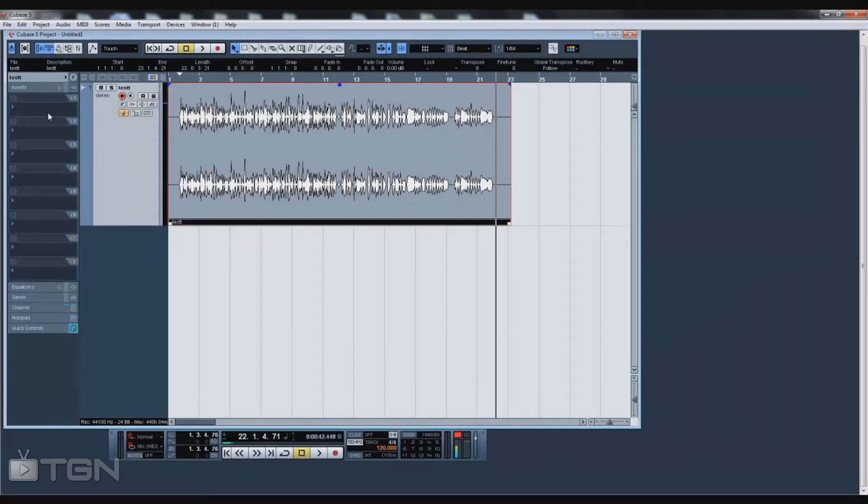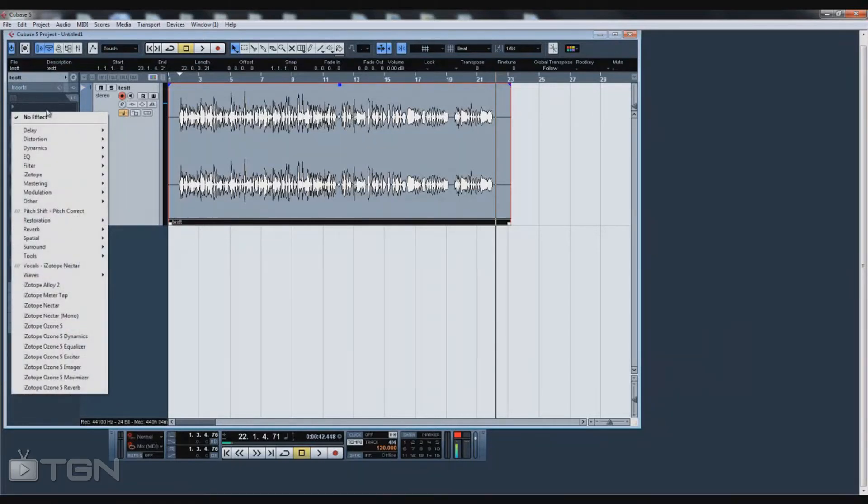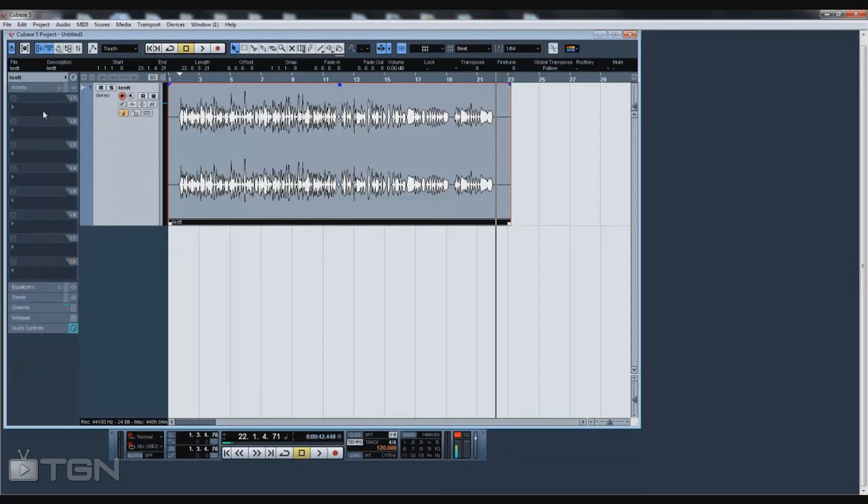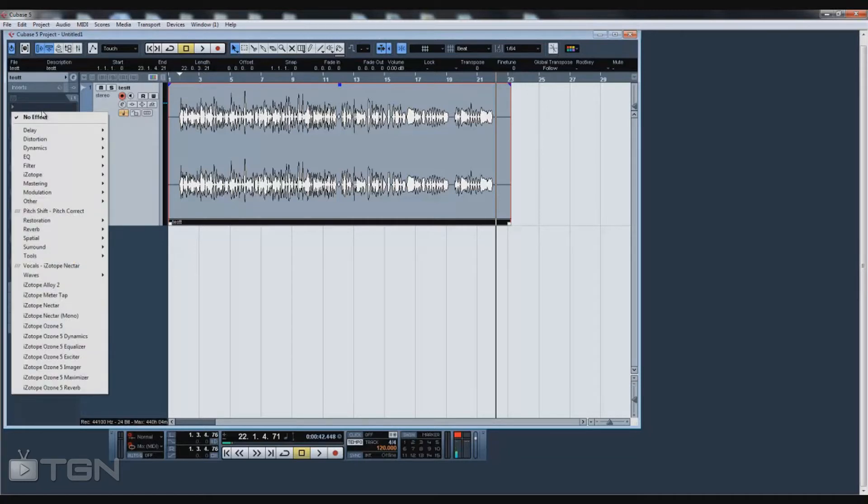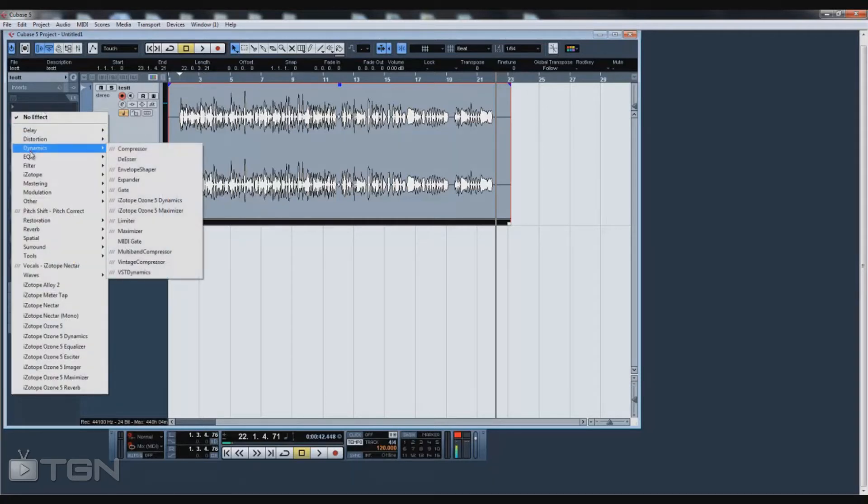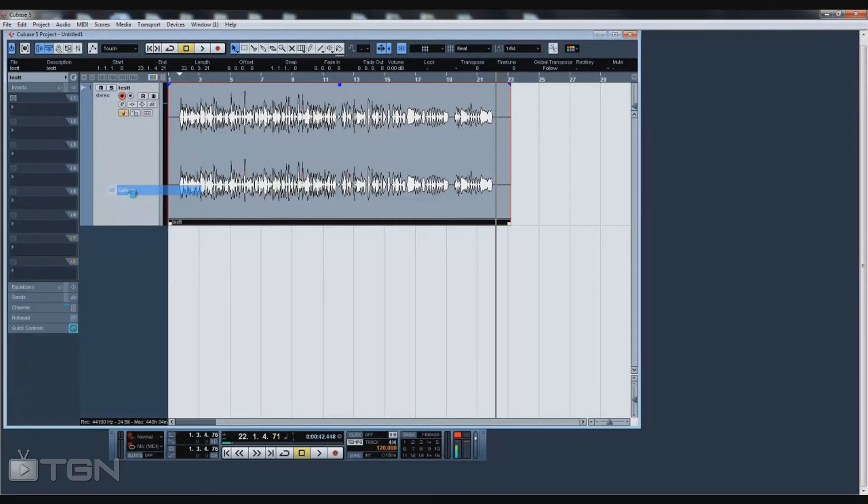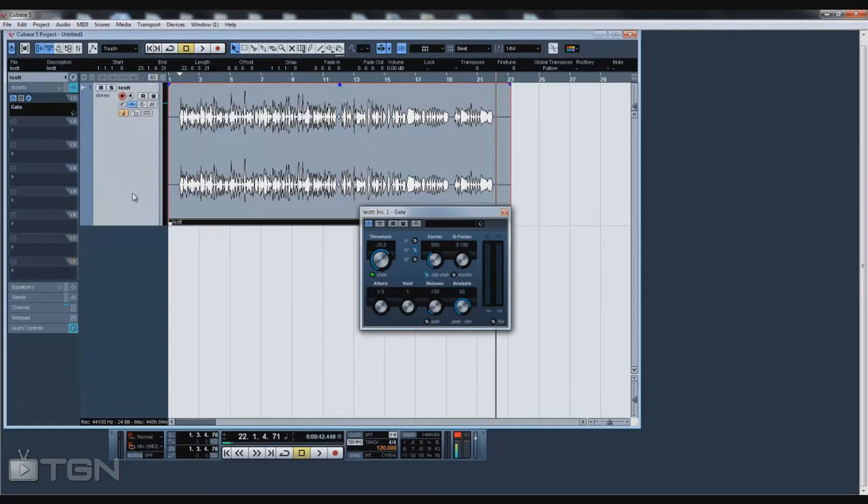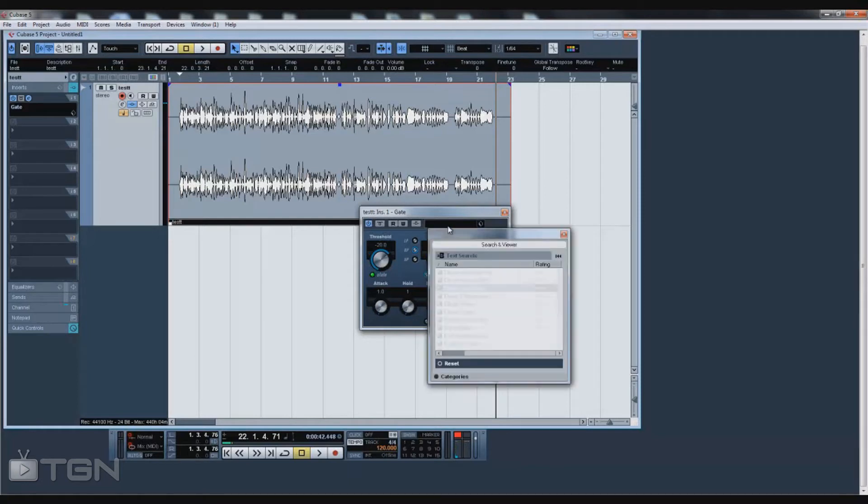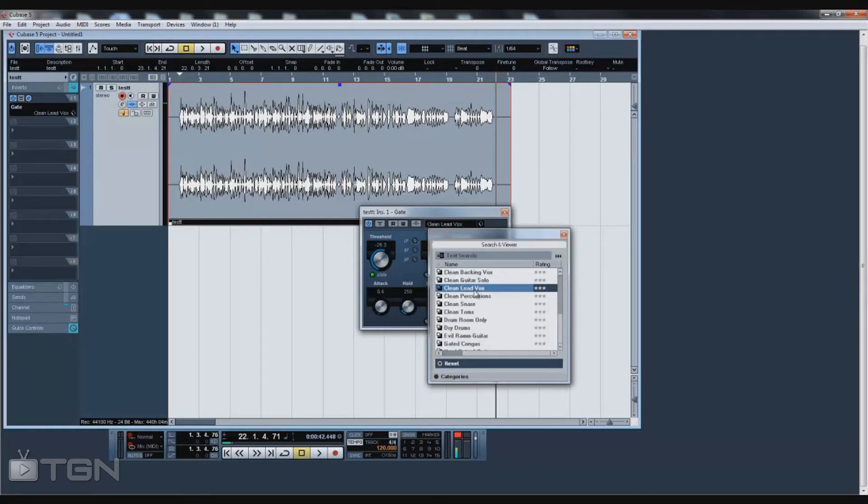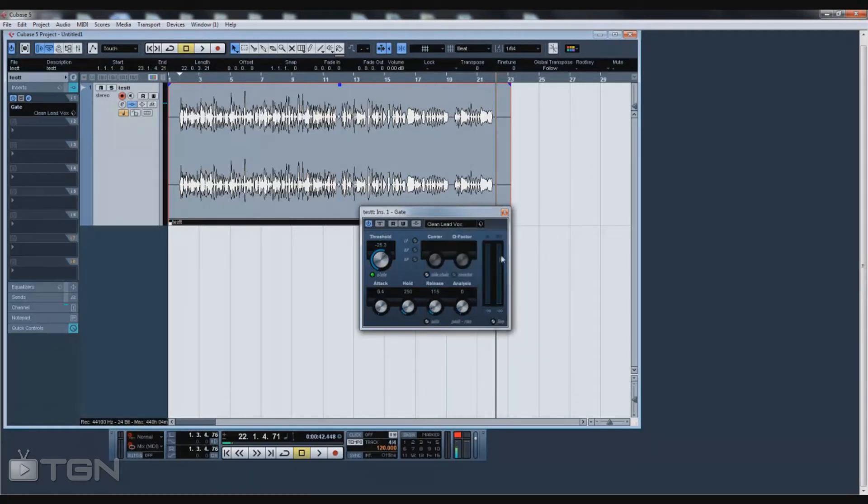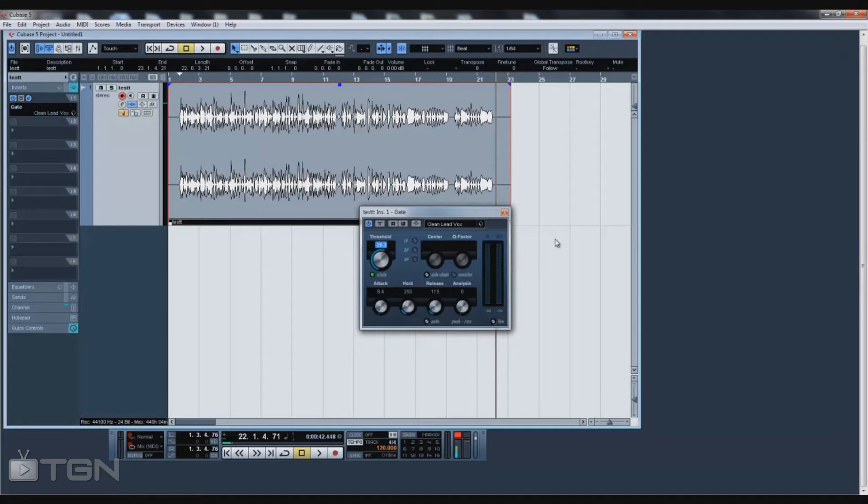Before we get to compressing, I want to talk about the gate. Usually I do the gate before I start recording. To get to the gate, you're gonna click here, click on dynamics, and gate. Now what a gate does is it's going to gate every sound or noise that doesn't pass a certain dB. I use the preset called Clean Lead Vocals, which comes with Cubase 5.